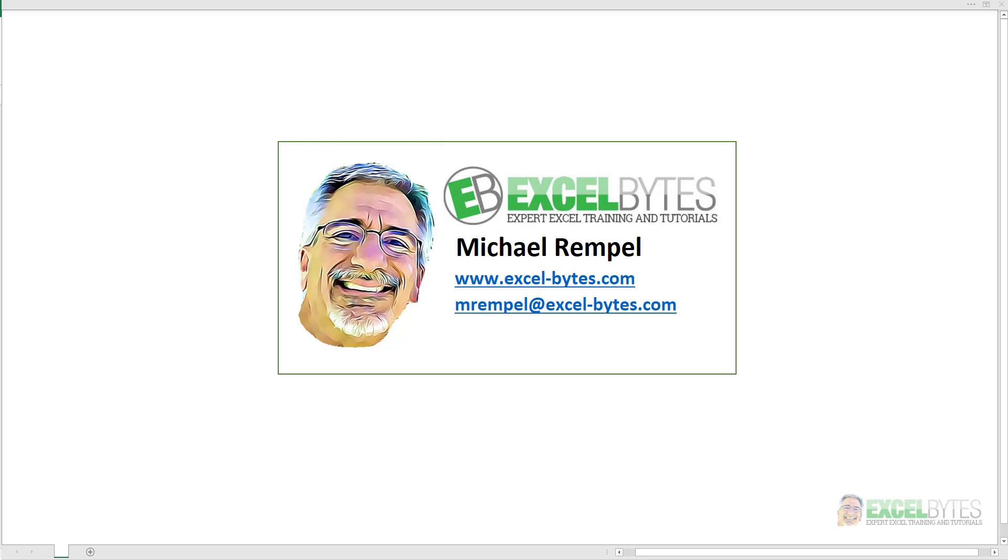Hello everyone, Mike Rempel from Excel Bytes with today's Excel Bytes blog post. Today we're going to take a look at how to record a simple macro in Excel.